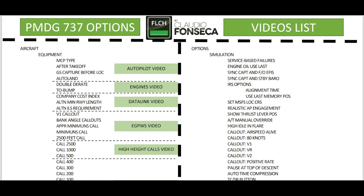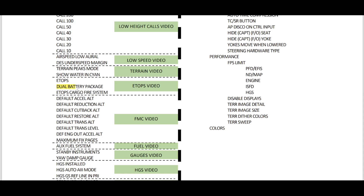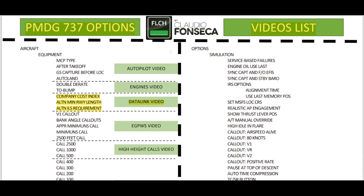If you are looking for something else that is not the data link, you can refer to this video list for the PMDG 737 options. Today you're watching the data link video where we are going to talk about company cost index, alternate minimum runway length, and alternate ILS requirement. If you want to know something about the dual battery package, for example, just go to the ETOPS video — click on the green rectangle here and it will redirect you. I always update this document and you can always use the same link available.